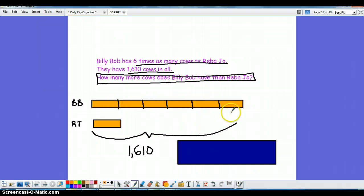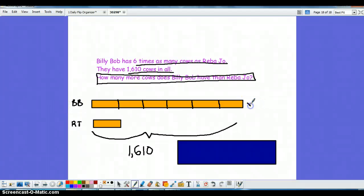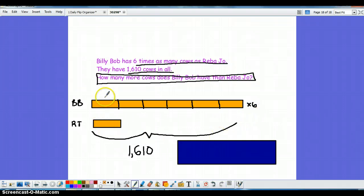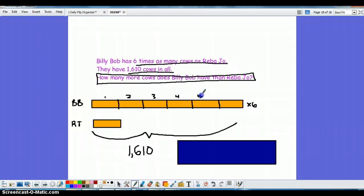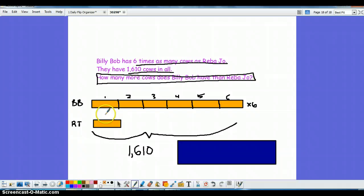You may be wondering why I got that. Well it's because Billy Bob here has six times as many as Reba Joe. And what the students are going to be able to do now is understand that Billy Bob has one, two, three, four, five, six bars that represent the total number of cows that he have and Reba Joe just has one.